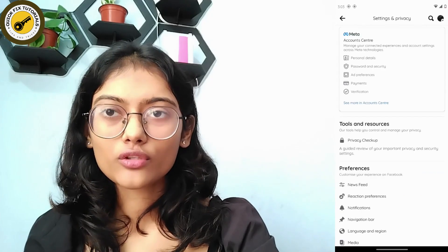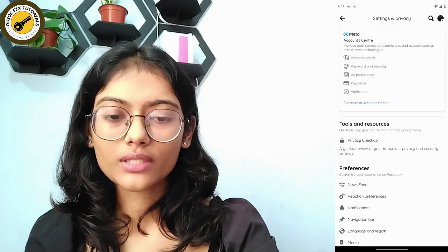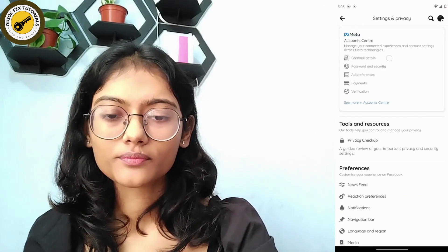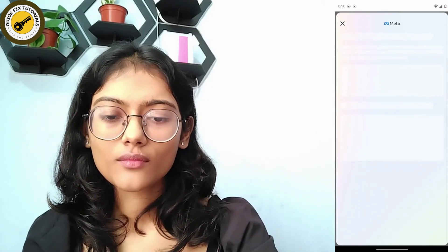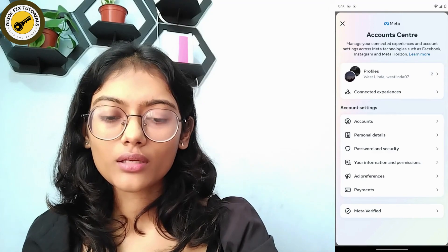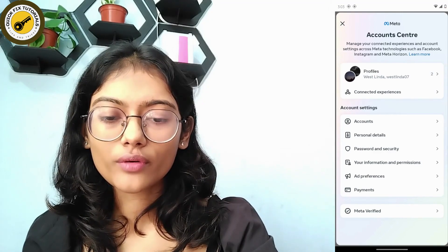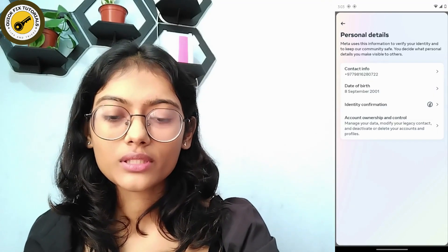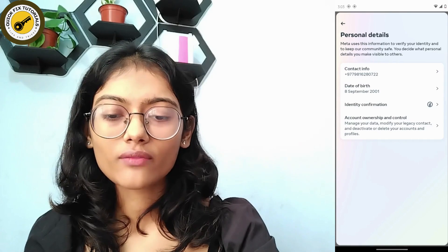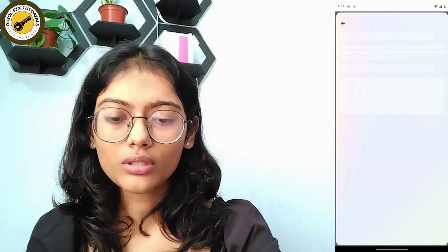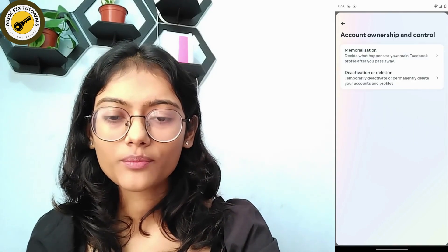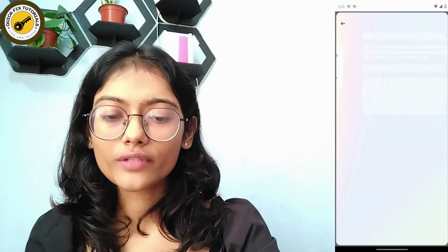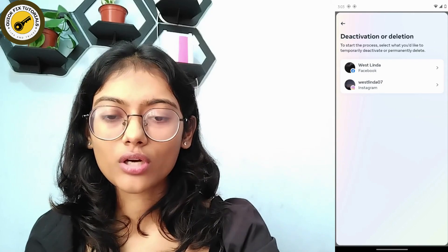Here you can go to your Account Center, then go to Personal Details. Under your Personal Details you will have Account Ownership and Control — tap on that and then go for Deactivation or Deletion.